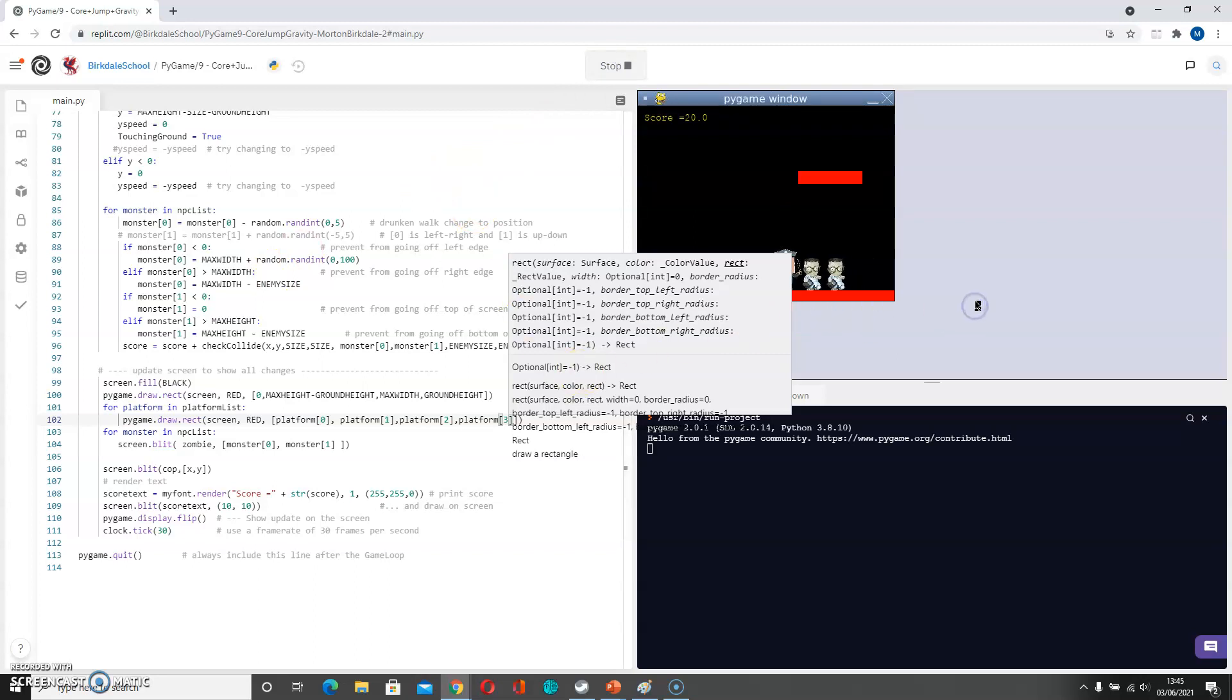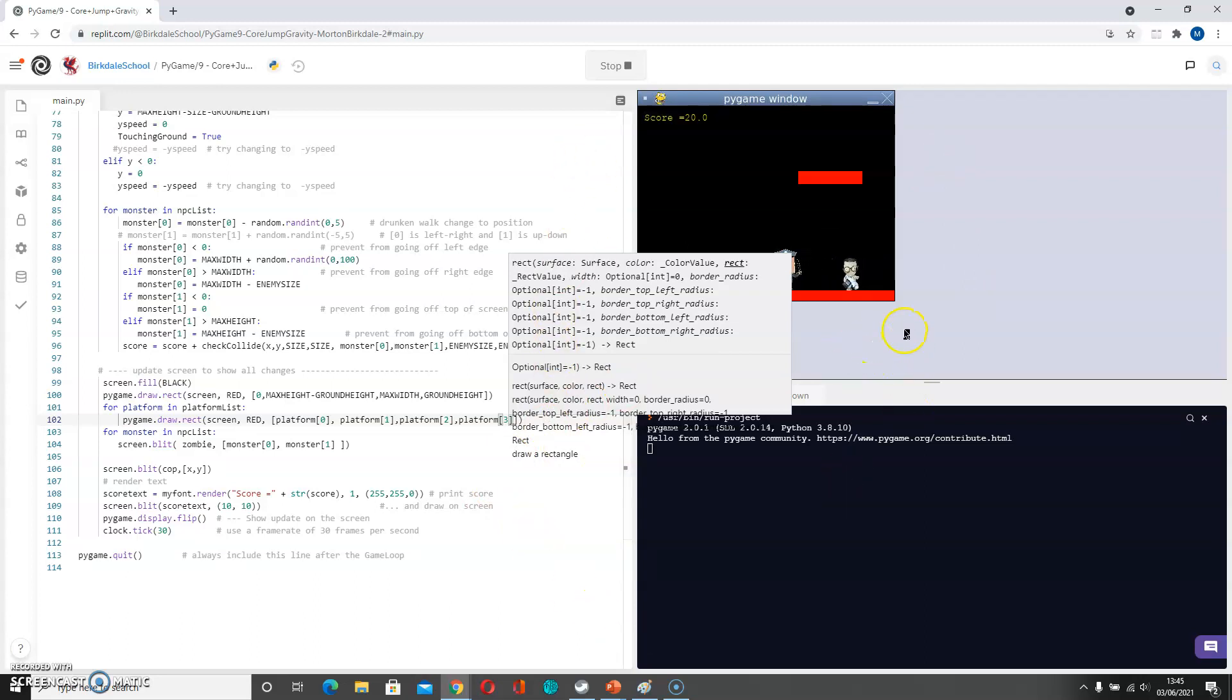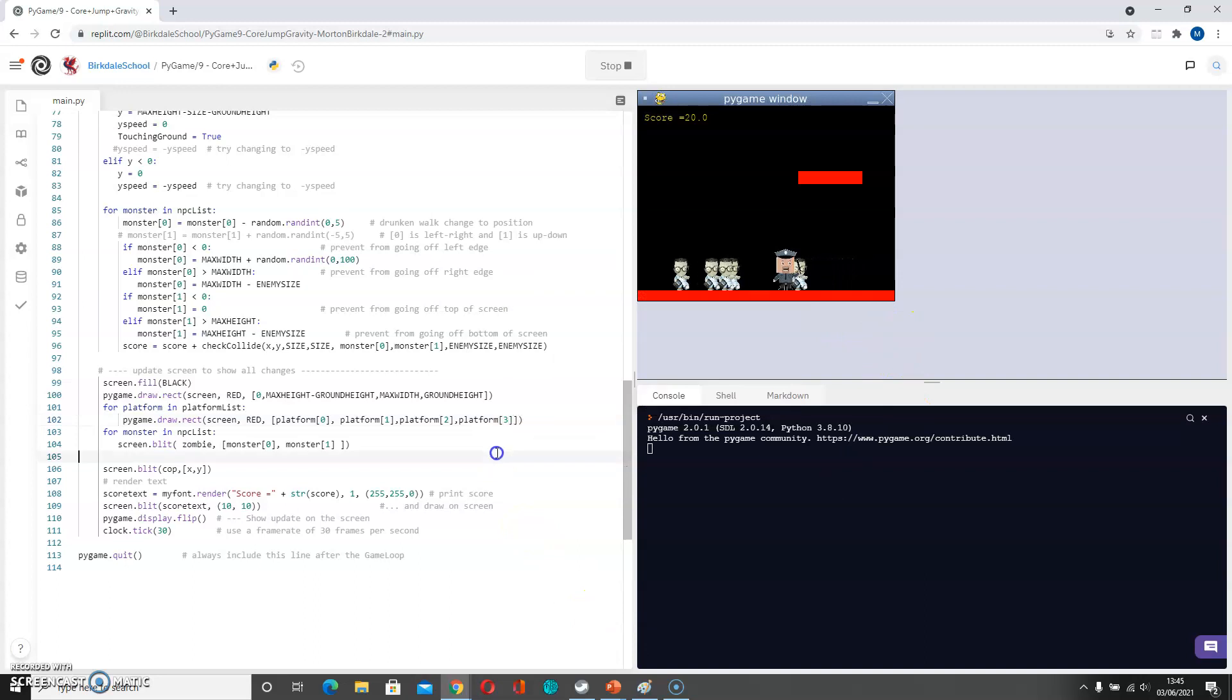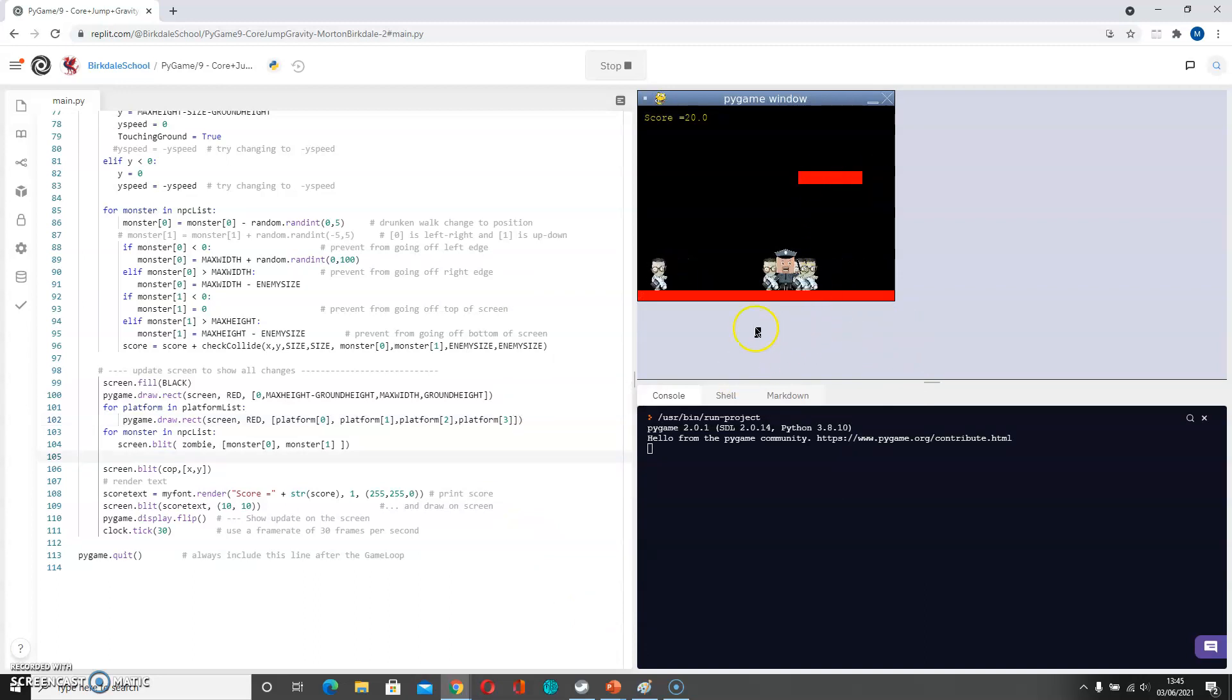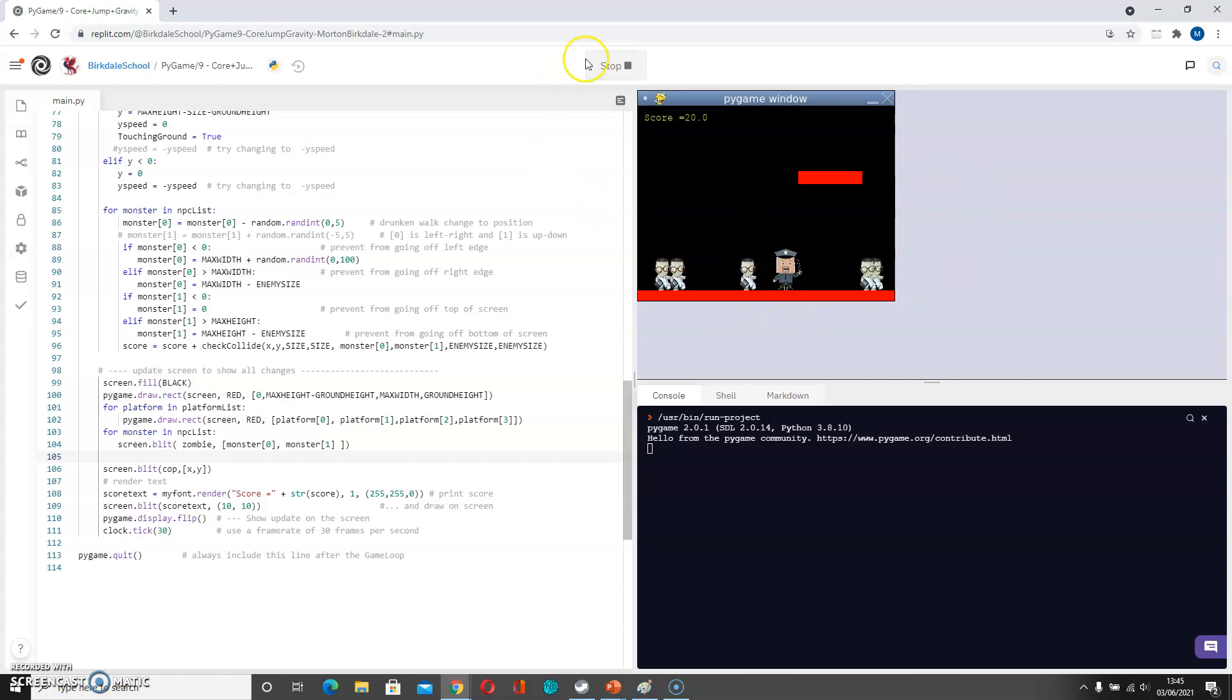And we can see, or rather we can't see, because this is in the way. Let's see. So we can see we've got one platform here. Where's the other one? It might be off the screen, so we're going to have to think about where our coordinates are.